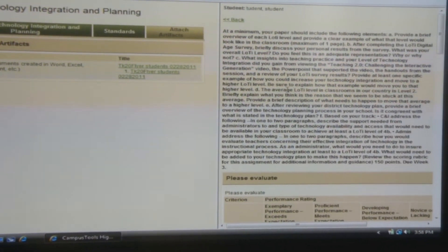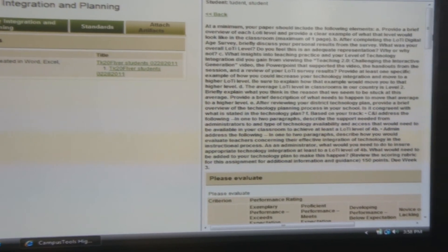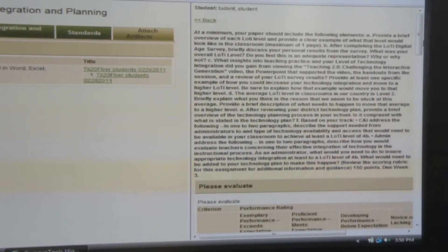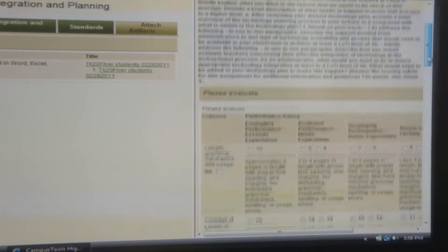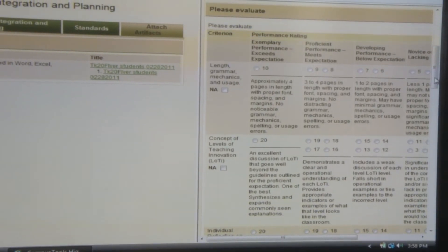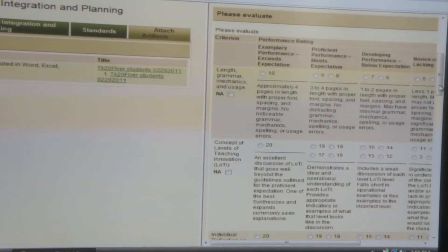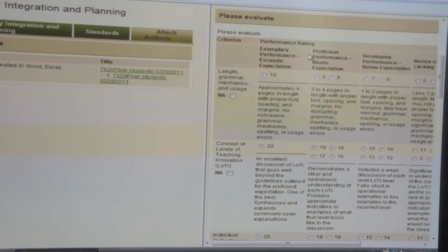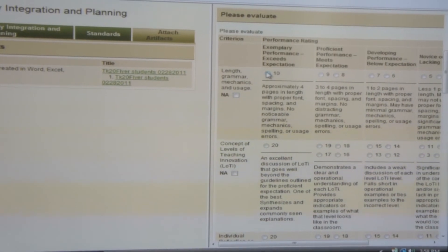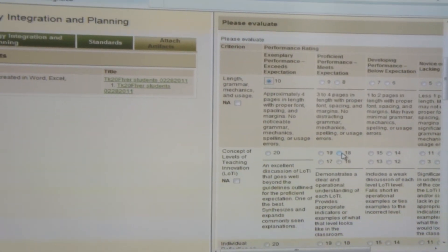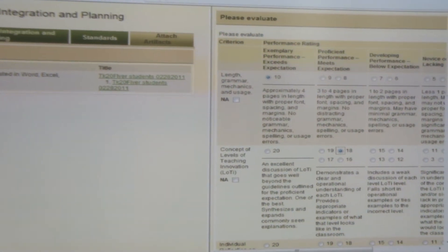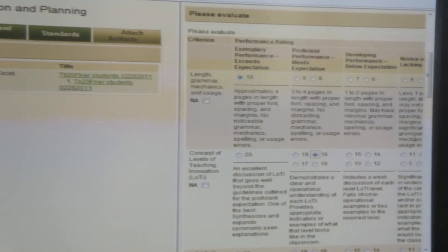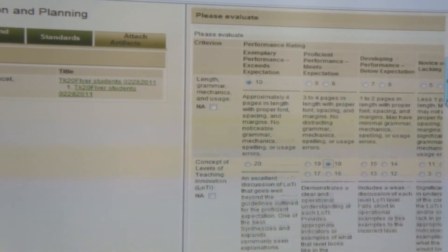You can look at the student work, and on the right portion of the screen you will see the rubric. To score the rubric, simply mark what the student has earned. Mark all of the items.